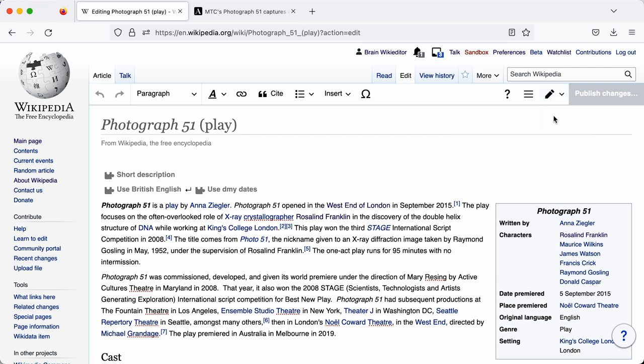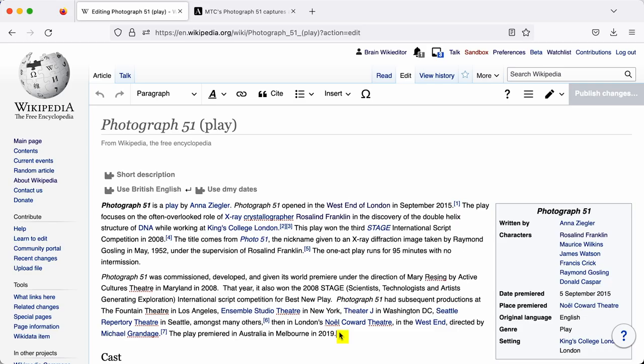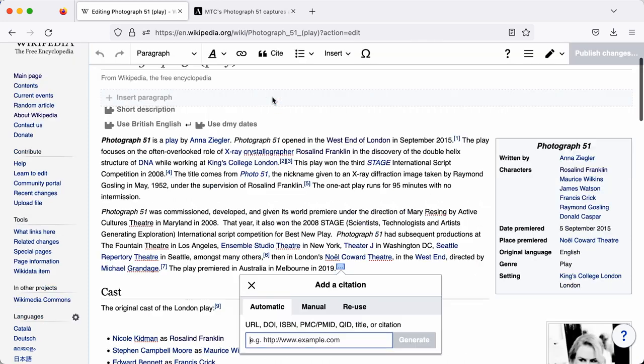Like any academic referencing, you're always referencing at the end of the relevant sentence. So you place your cursor exactly where it is that you want to reference, and then go up to the top to find a button called the Cite button. Clicking on that, as you can see, it opens a pop-up window.